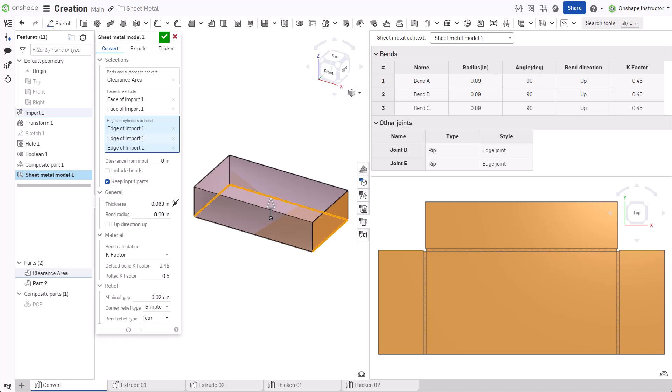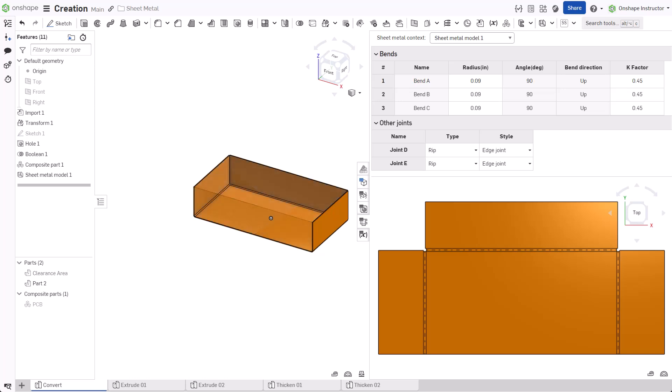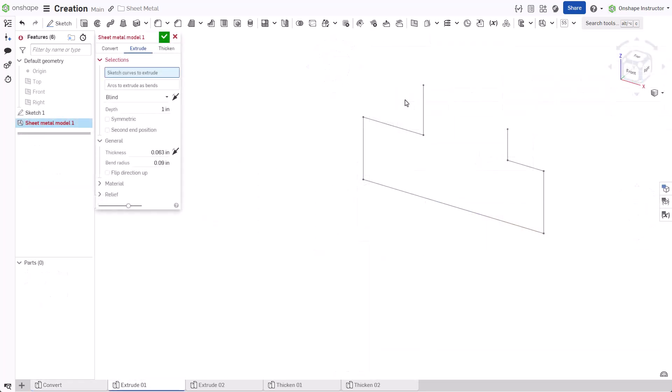With the parameters set, click Accept to create the converted sheet metal part. The next option, Extrude, creates a sheet metal part by extruding a sketch.